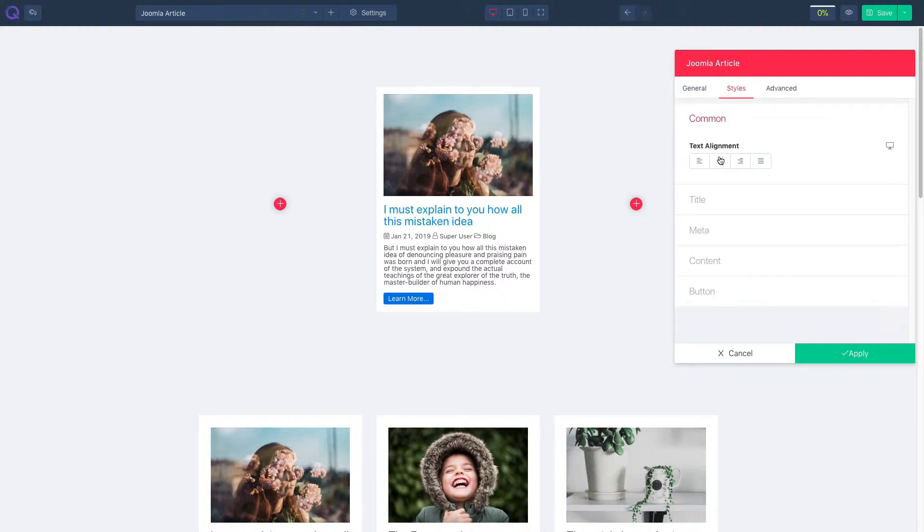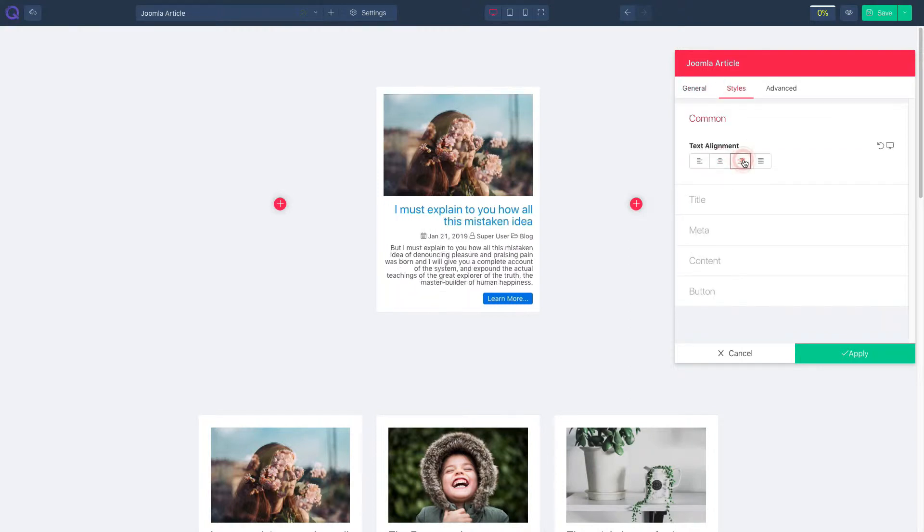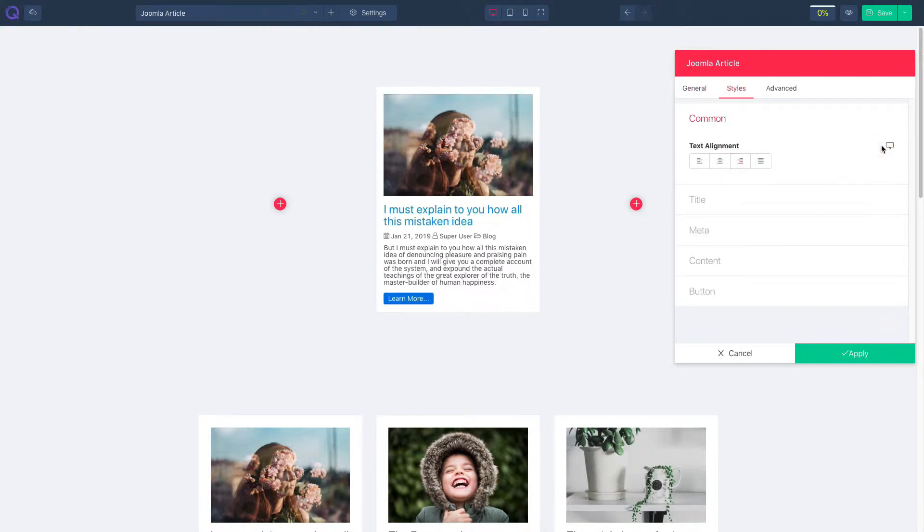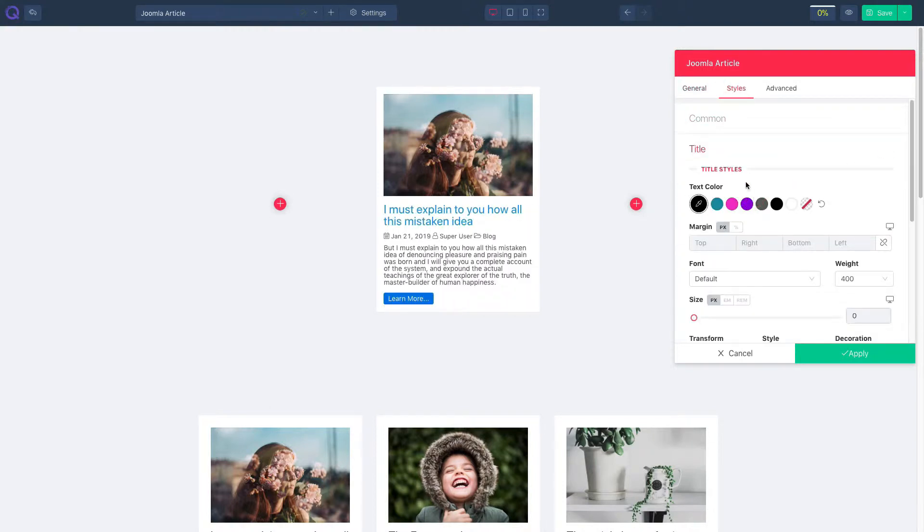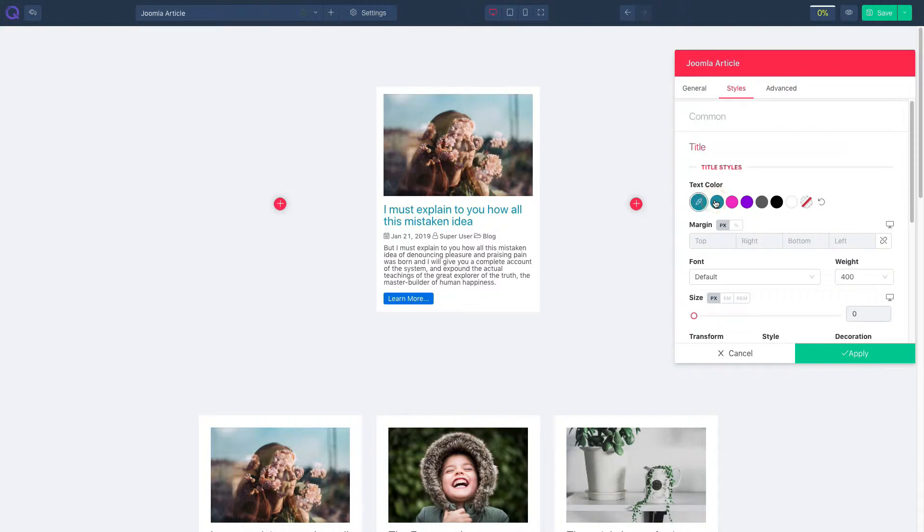Click on the styles tab and set text alignment. Click on the title tab and select text color. Adjust margin.